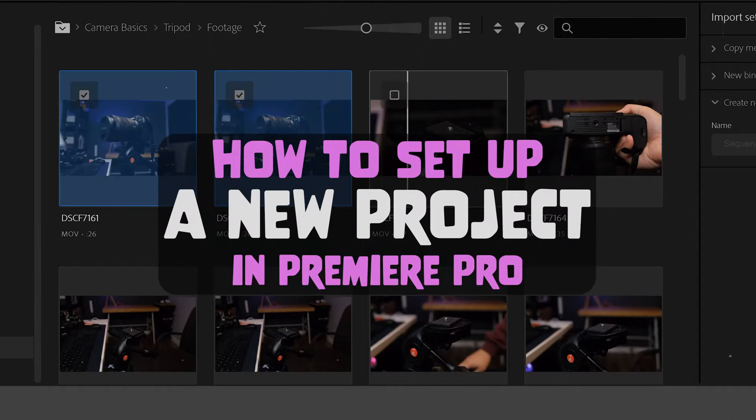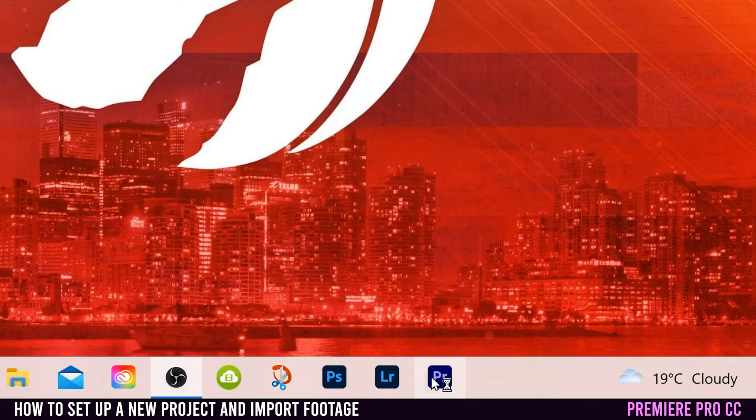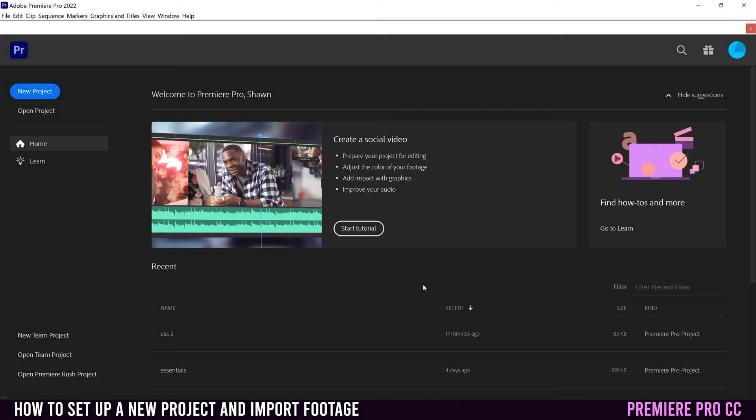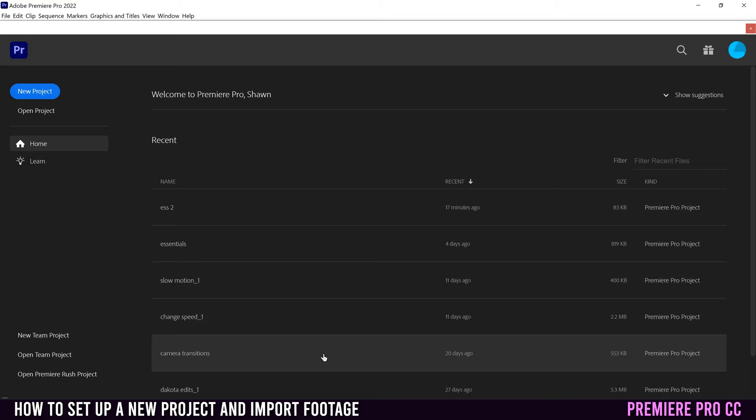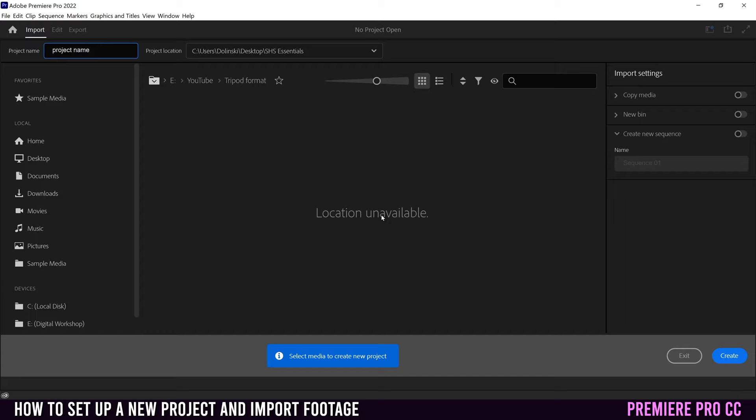This is how to set up a new project in Premiere Pro. Once you have Premiere open, you're going to come to a screen like this. I'm just going to hide these suggestions up here. That'll have all the projects that you've been working on listed right here. So if you're opening up a previous project, just click on it and it'll open. But for this video, we're talking about starting a new project. So you're going to click on this button right here.